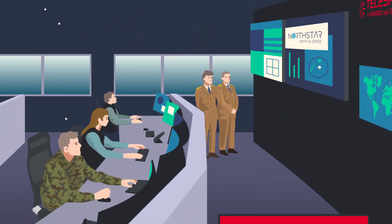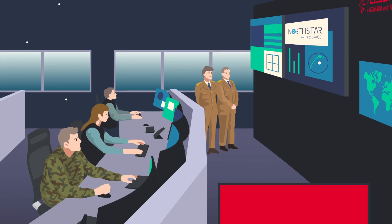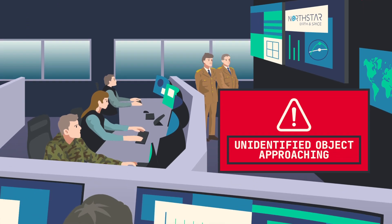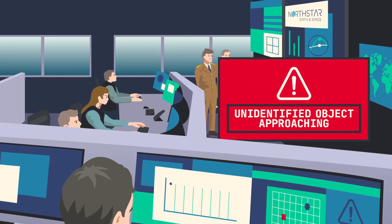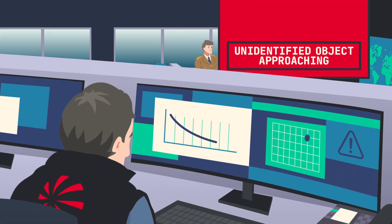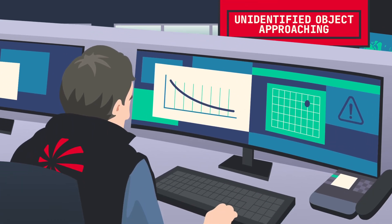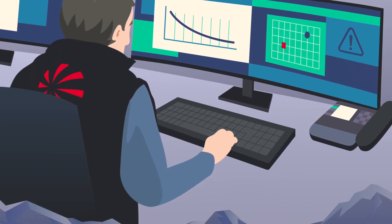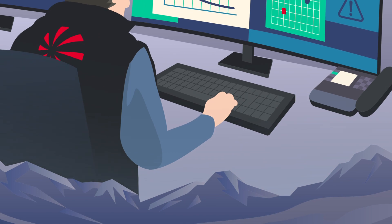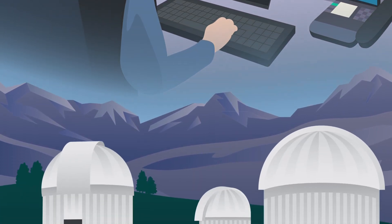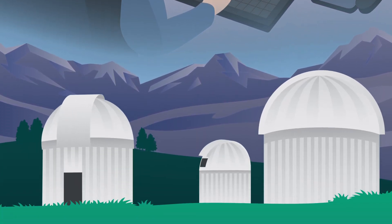In addition to being increasingly crowded, space is becoming more and more of a strategic and contested operational domain. While in the 1970s, Star Wars was science fiction, in the near future wars in space could become a reality.